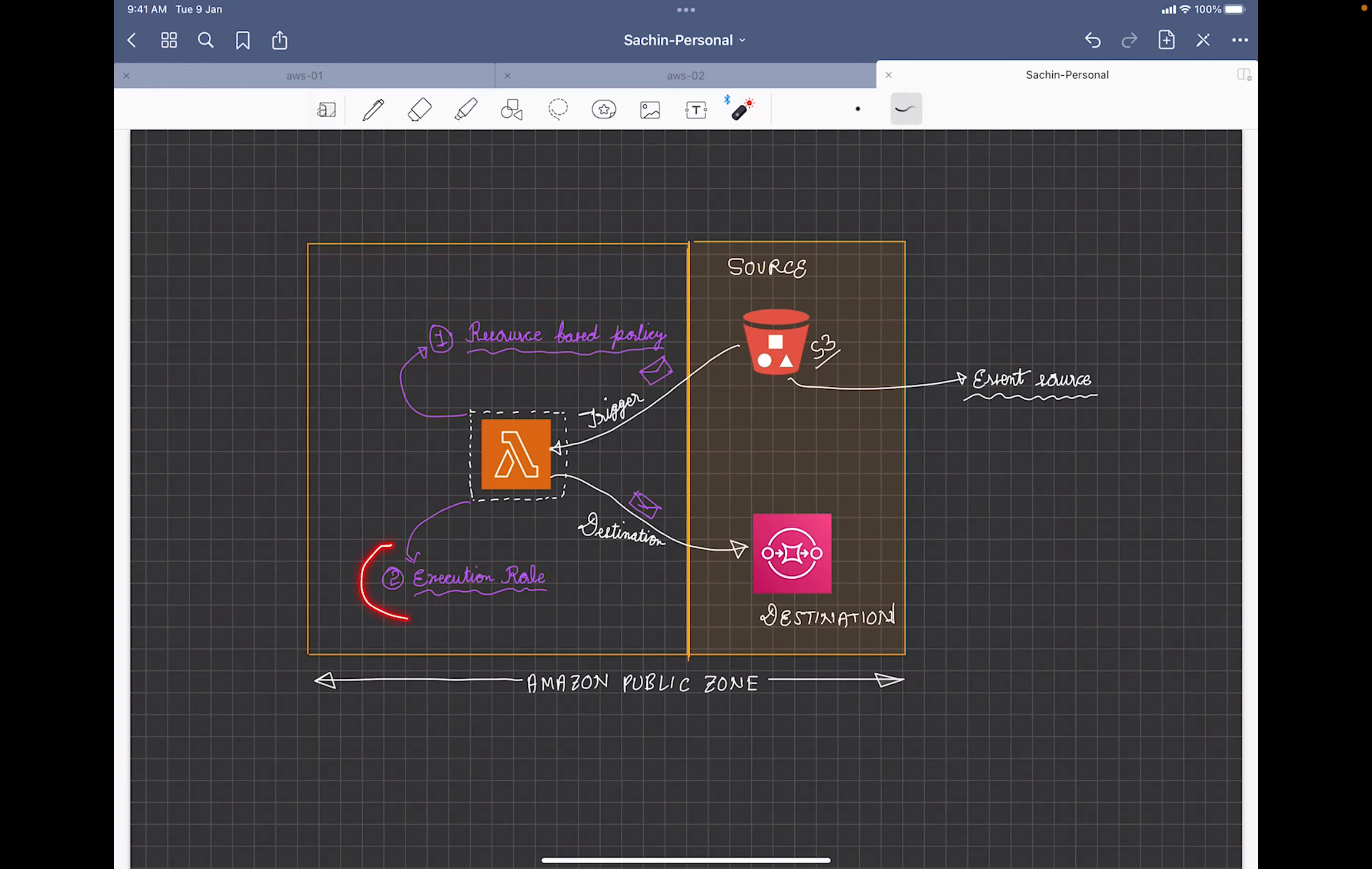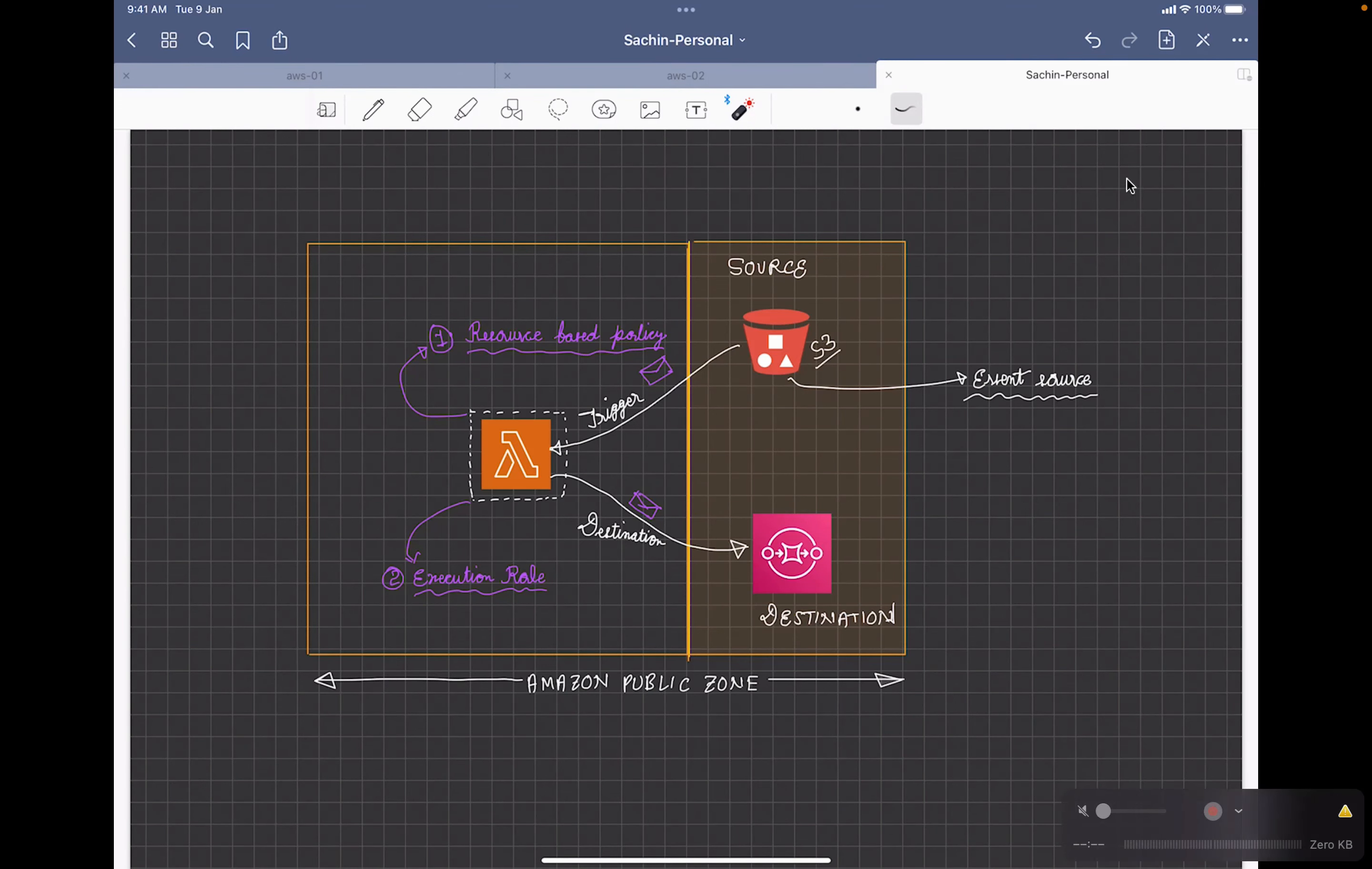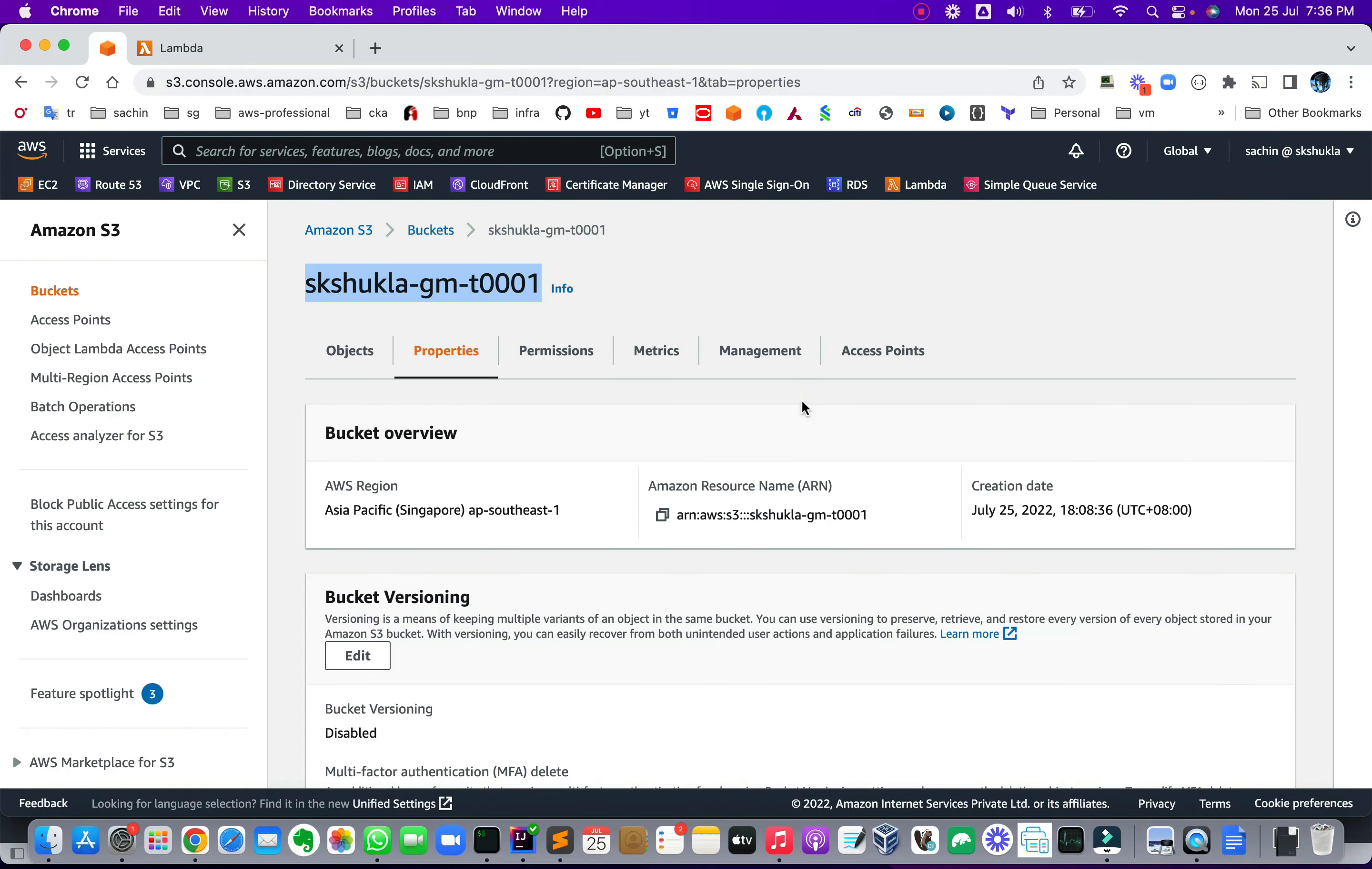And another portion is the execution role. So now this time when we create a destination, Lambda needs to make a call to SQS. And that's why this execution role needs to be created. So let's see how the whole architecture works in reality. Let's start with the demo.